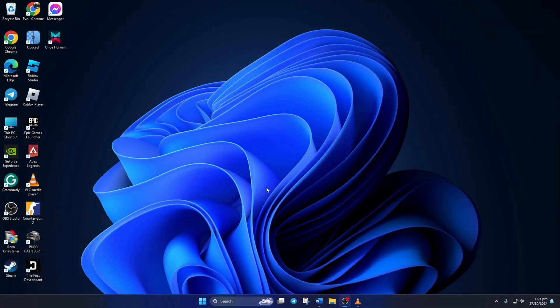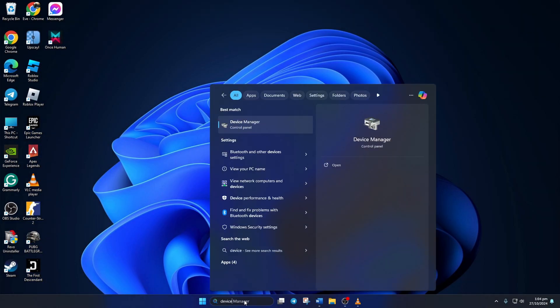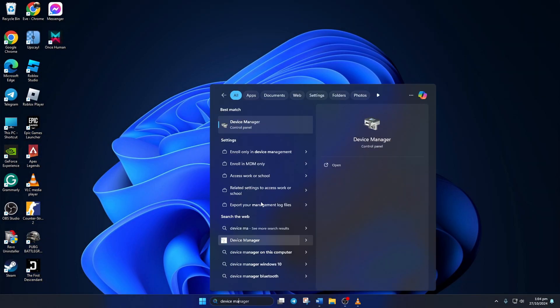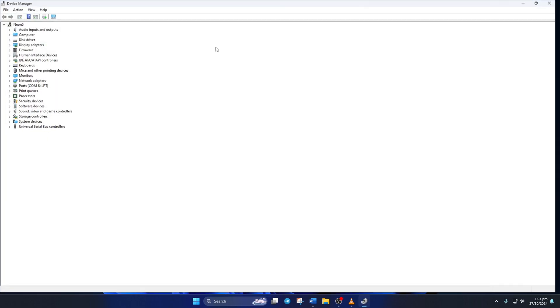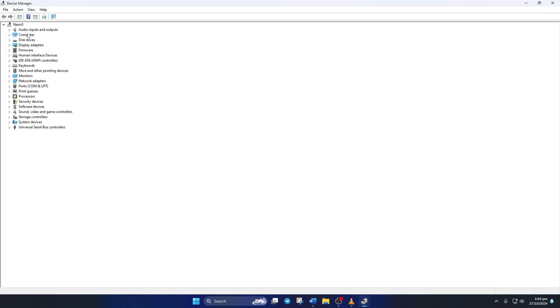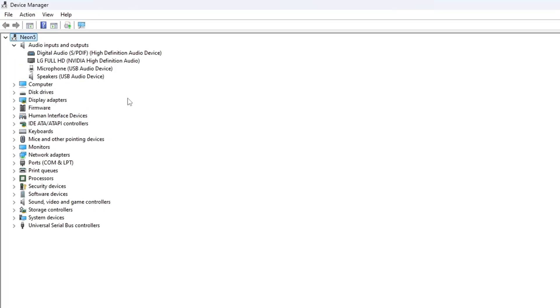Solution 2: Update your microphone driver. For this, type Device Manager in the search box and click on it. After Device Manager opens up, extend the audio inputs and outputs by clicking the arrow next to it.